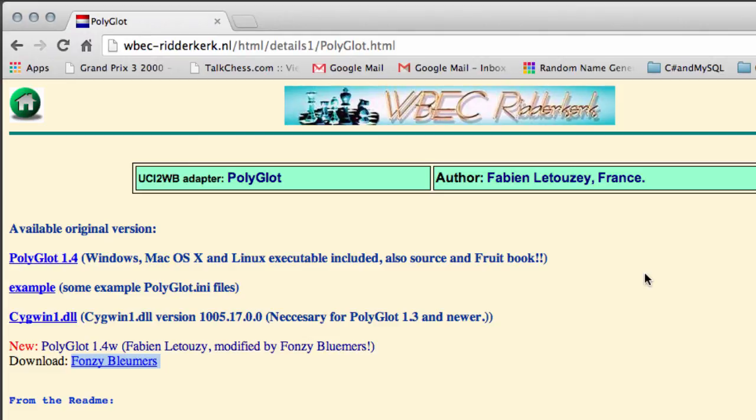So starting from the next video, that's what we'll be doing with Vice - we'll be digging into the source code of Polyglot and writing the code so that we can use Polyglot opening books inside Vice. So that's the end of this little introduction and the next video we'll get coding. Thanks very much for watching. Comments, questions, criticism is welcome as always.